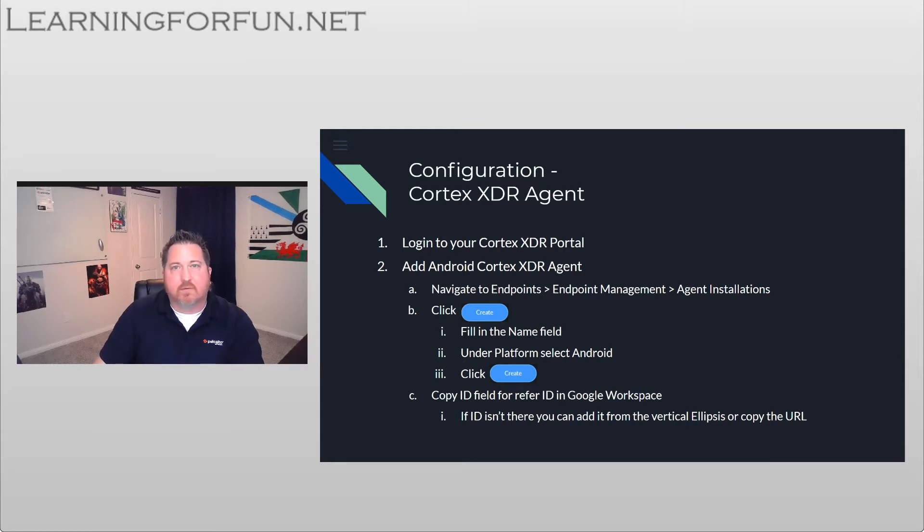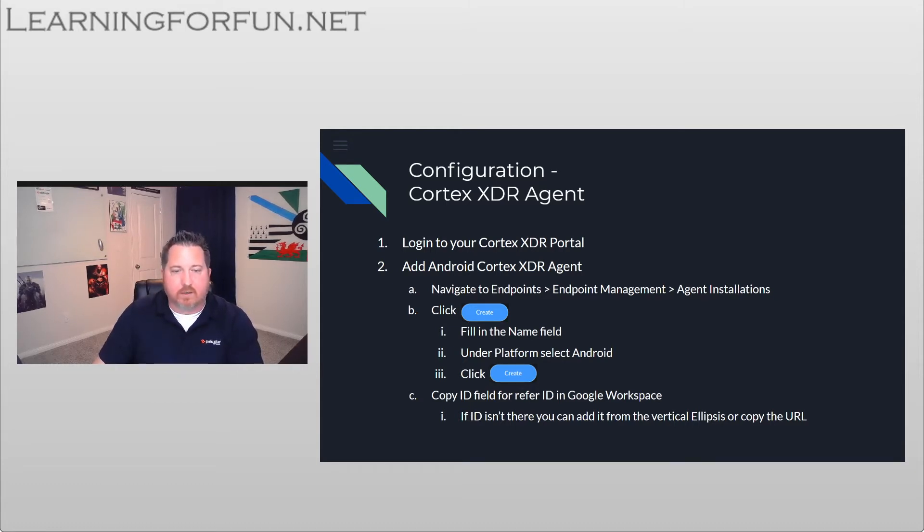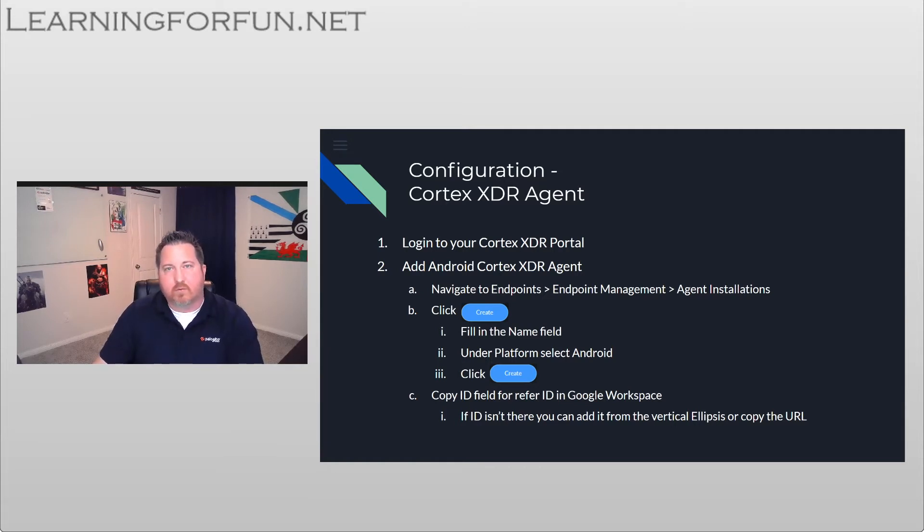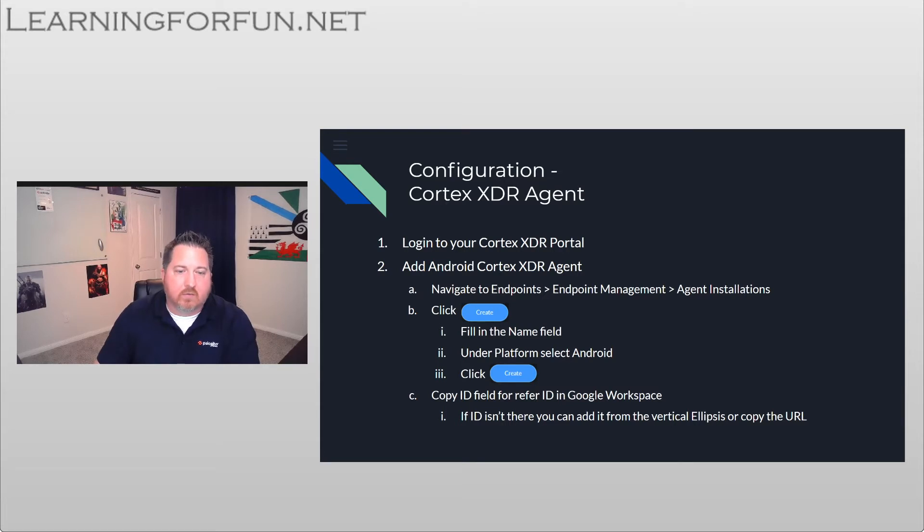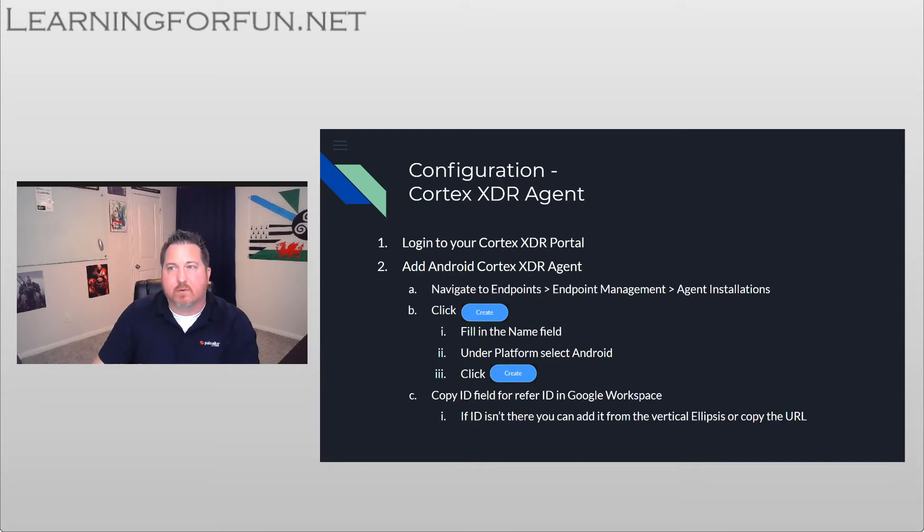So what that's going to do is create that installation package. What we really care about is the ID field, and that's what we're going to use in Workspace as the refer ID. So if you don't have the ID field there, in the top right there's vertical ellipses where we can select that. I'm going to walk you through it to get it to show up.